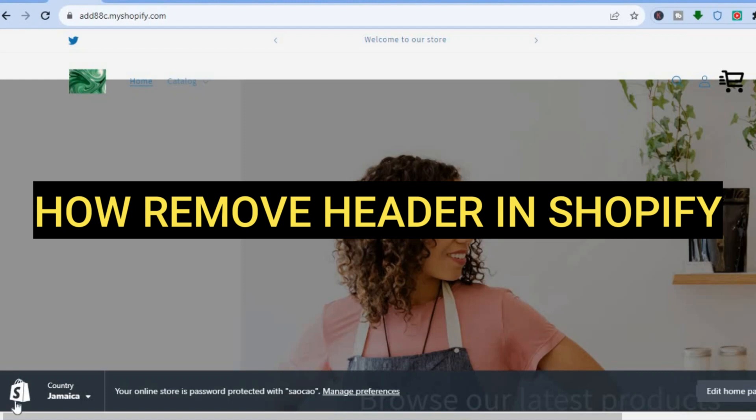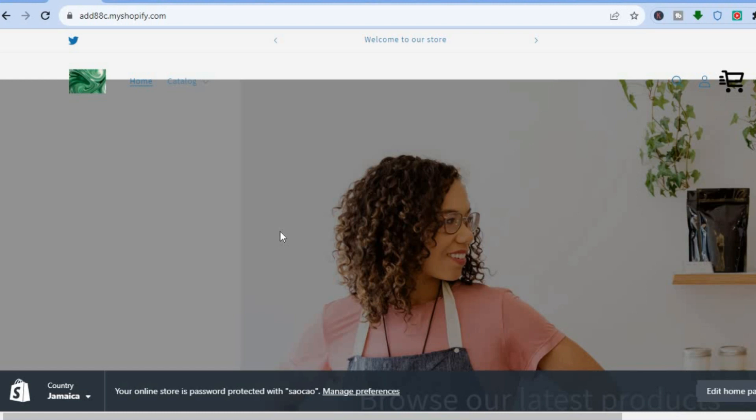Hello everyone, hope you are doing good. In this tutorial I'll be showing you how to remove the header in Shopify.